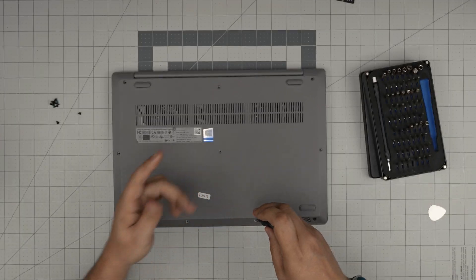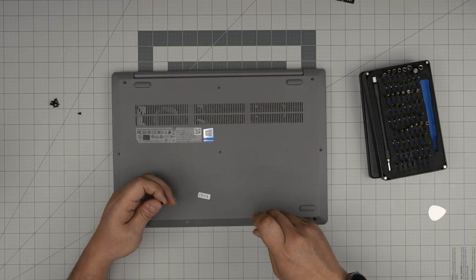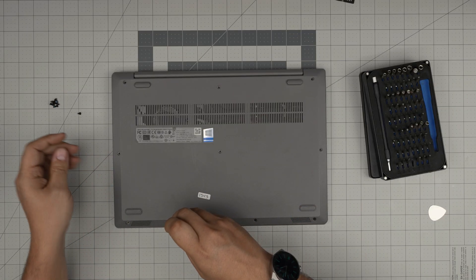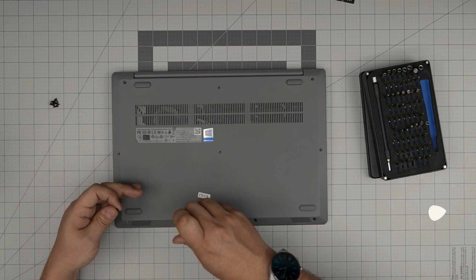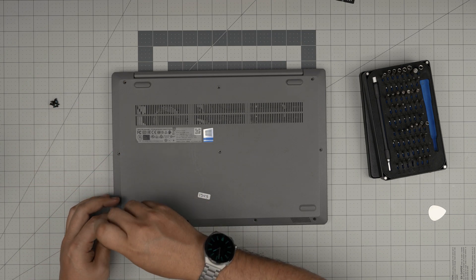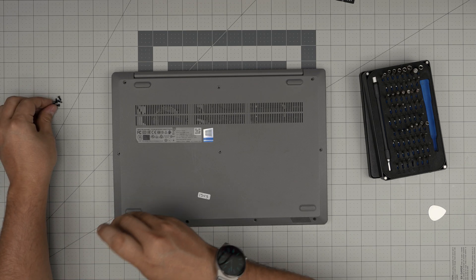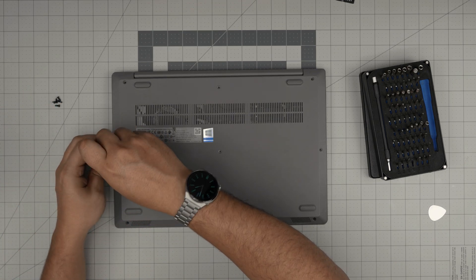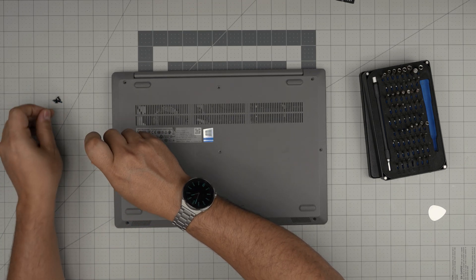And that's it. Just remember once you have the new battery in you don't want to power on the laptop right away. You want to leave it in an off state and you want to connect the charger and leave it charging at least for four to five hours.